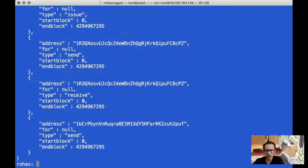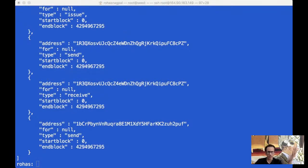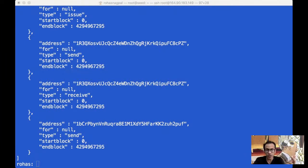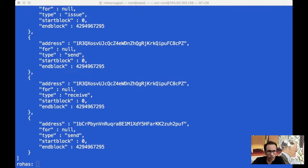Those are the commands I wanted to talk to you about today. What I am going to do after this is share these commands with you with the links and everything. I want you to try it out — set up your own chain and then try out all these commands. Now let me take some questions.